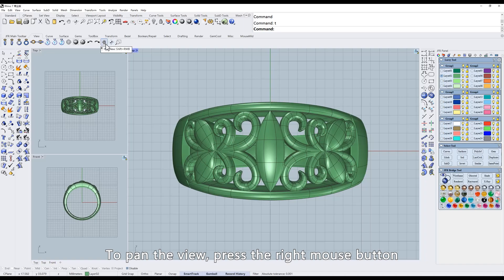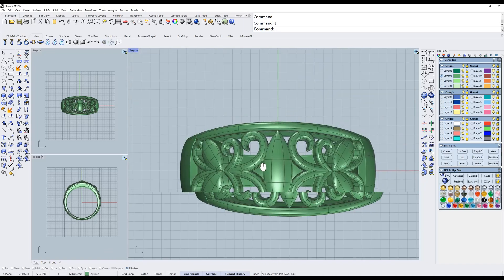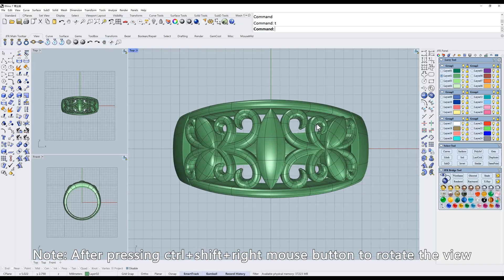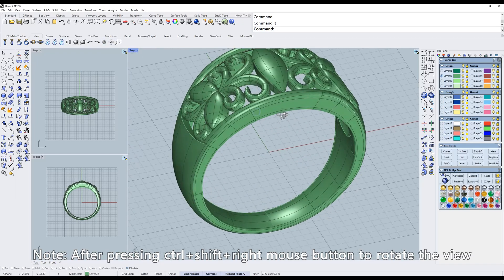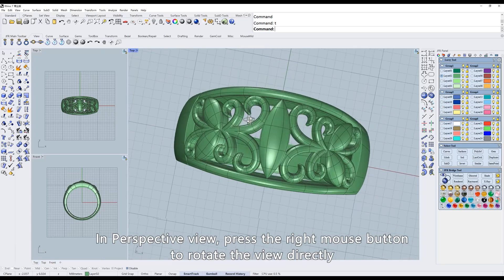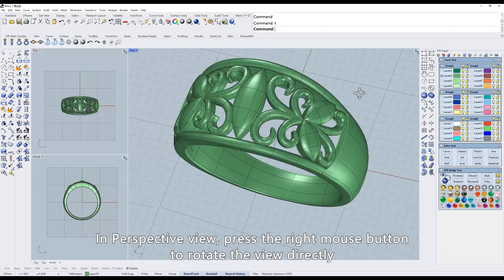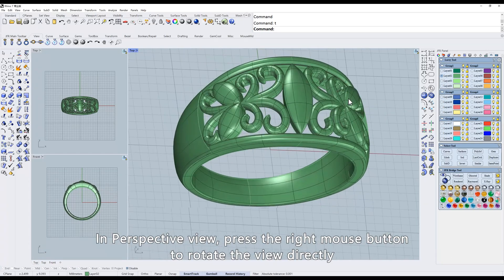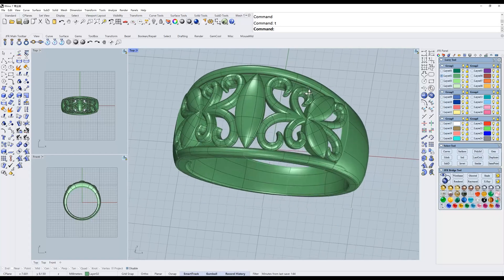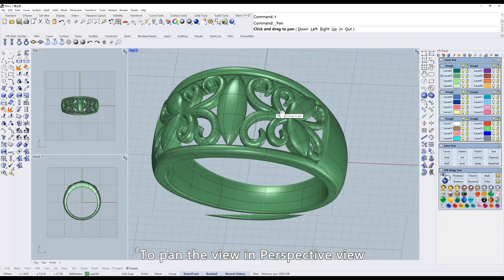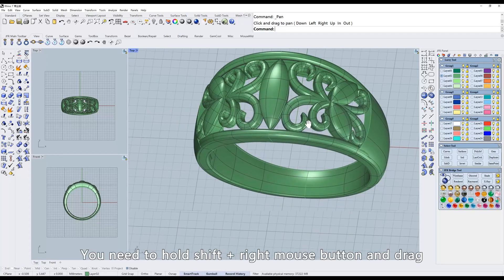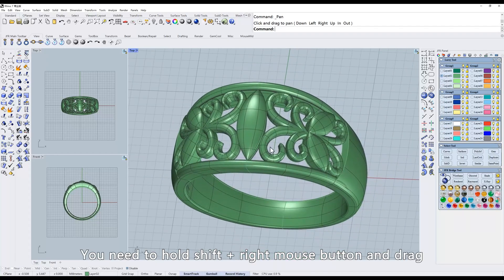To pan the view, press the right mouse button. To pan the view in perspective view, press the right mouse button to rotate the view directly. To pan the view in perspective view, you need to hold Shift right mouse button and drag.